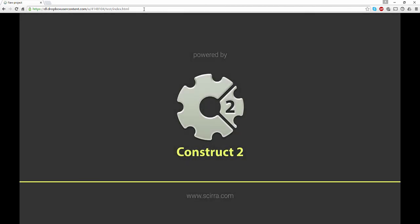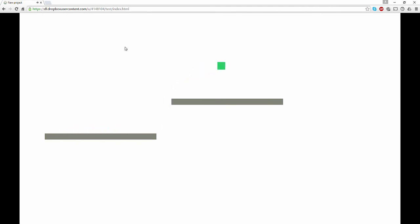Now this is the link that you're going to send out to your alpha testers or your beta testers. And you can see there I've got the facility to be able to play that game. So Dropbox is actually hosting the game and that's how you're going to create a testing environment with Construct 2 and Dropbox.